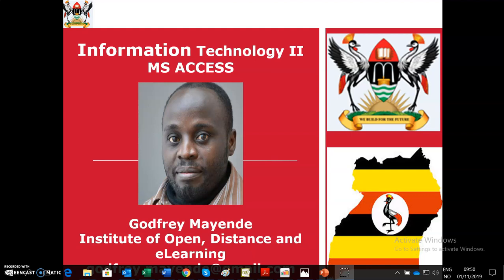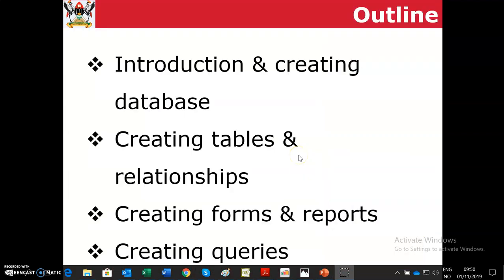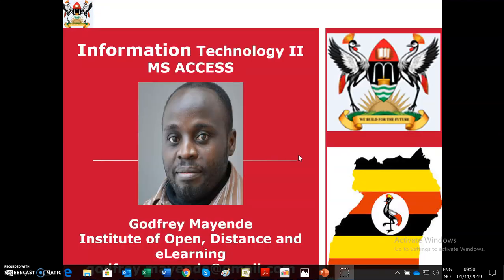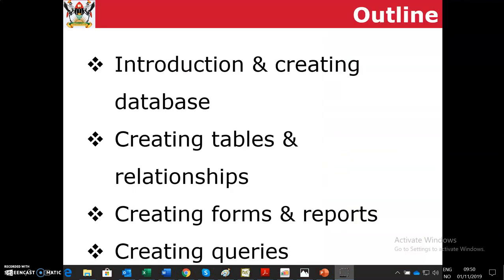I am going to be illustrating to you Microsoft Access, how to do it, and Microsoft Access will be covered in this outline.